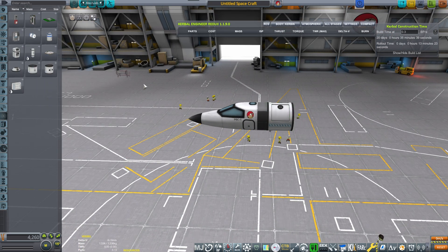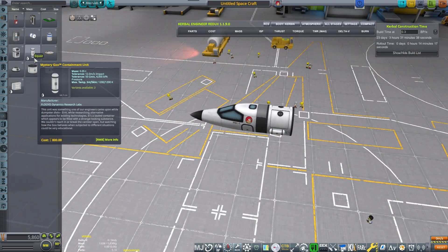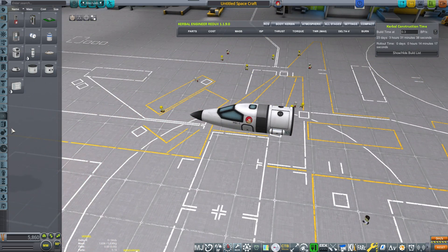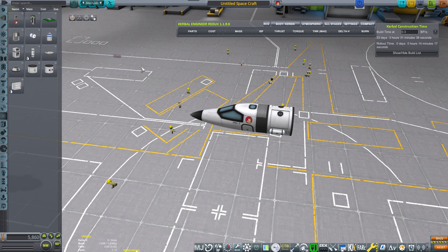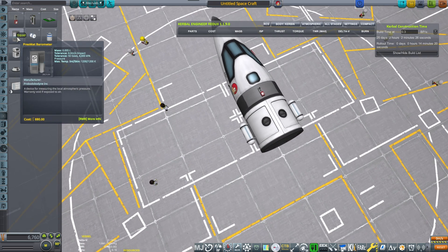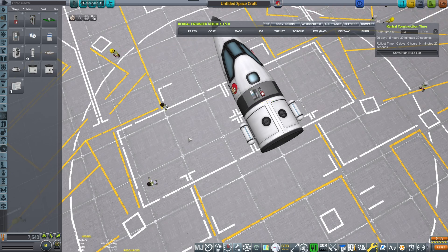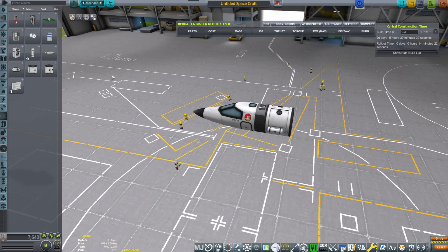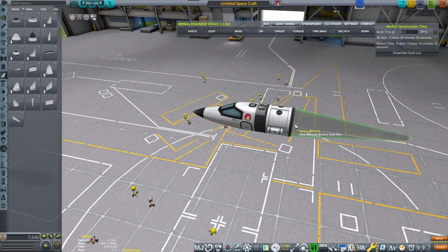Then we're gonna be putting some science materials like materials bay, mystery goo, and I want to be attaching all kinds of wonderful science experiments that we will be needing. I mean we just need a tiny bit boost of science to be able to unlock the next node.